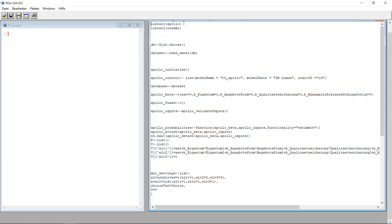I first assume you already installed the Apollo package, and I also assume that your data already is in a so-called long format. If this doesn't tell you anything, just check out the tutorial on how to get from wide format data to long format data, or what long format data means.